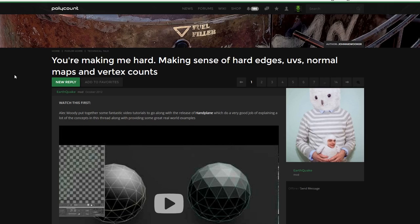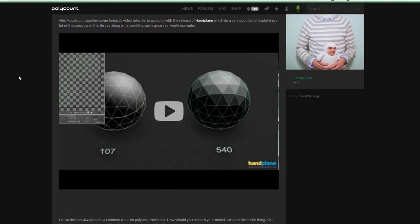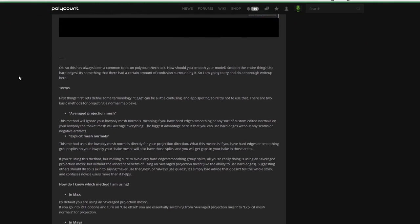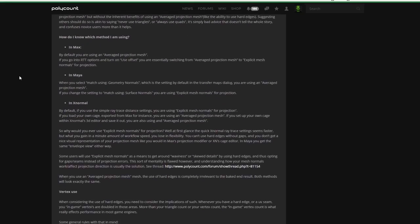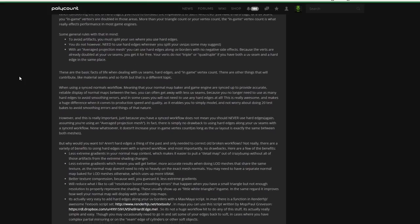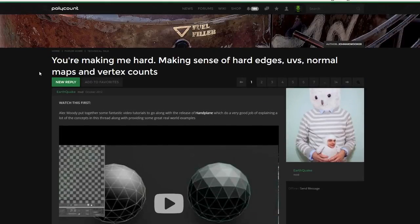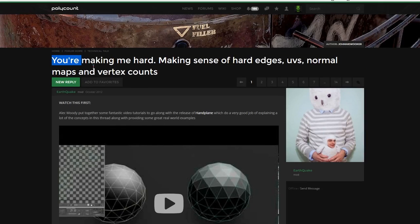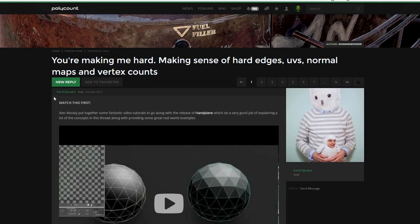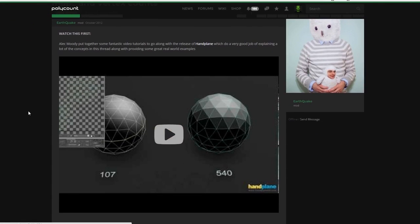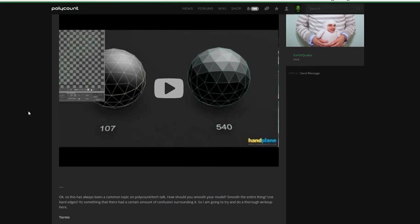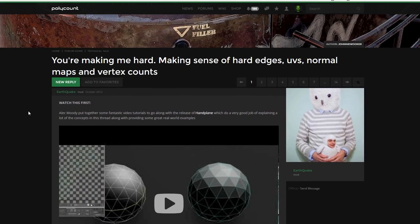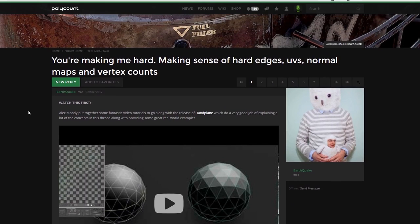If you would like to read a more in-depth explanation on the subject matter I strongly recommend a polycount thread called You're making me hard. Making sense of hard edges, UVs, normal maps and vertex counts. I didn't name it. User Earthquake has created this awesome thread and he goes really in-depth on all the technical details of the process.